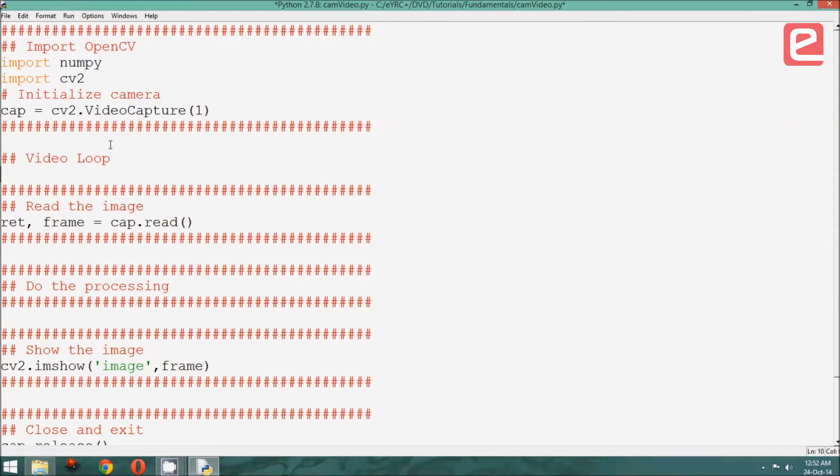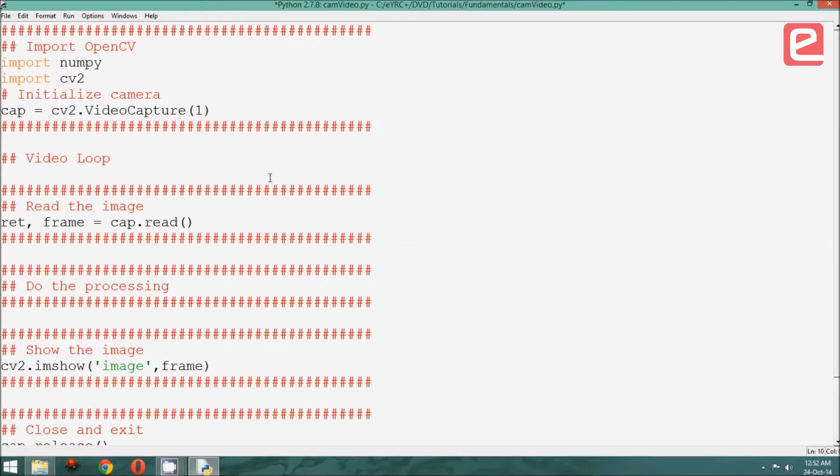Now, remember that python works with indentation. So, what we need to do is to first start the loop by saying while 1. And once we have done this, we need to make sure that we get our indentation correct. To do that, just tab.